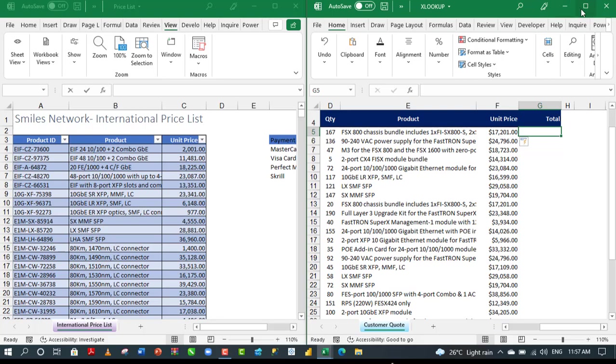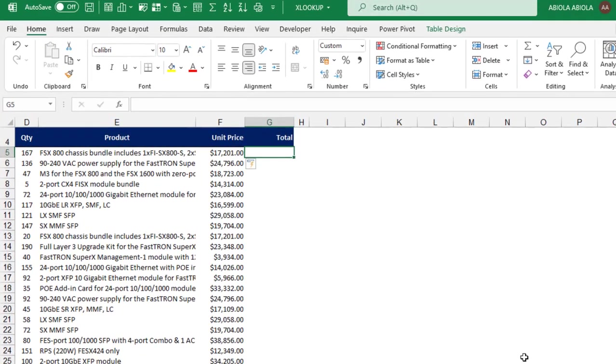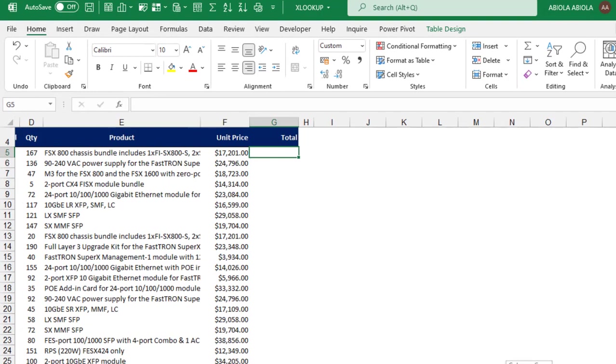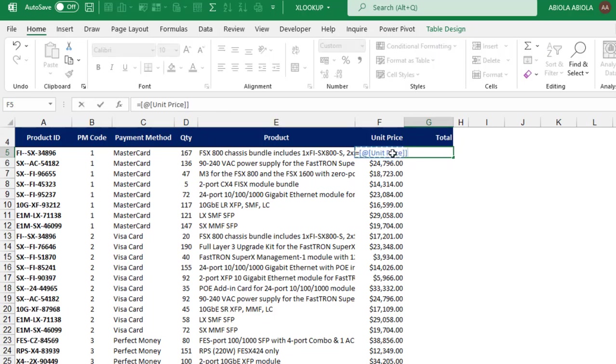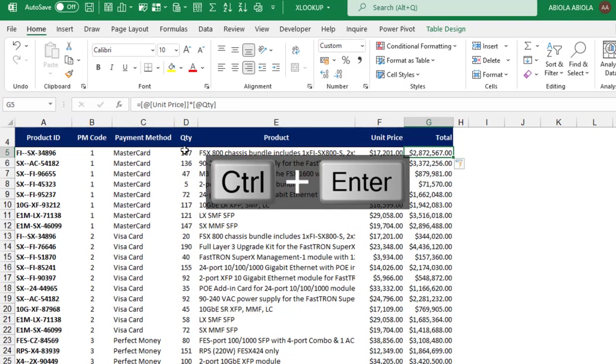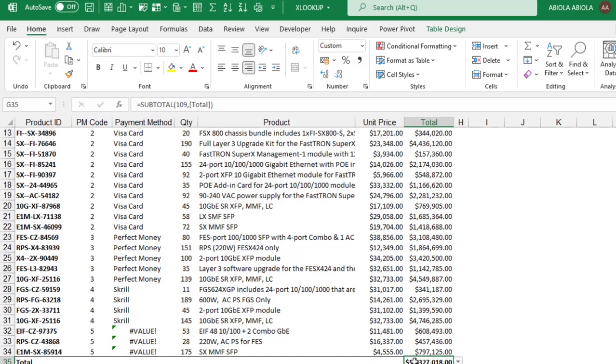Let's expand this. Let's do the final operation, which is to calculate the total. The total is going to be unit price multiplied by the quantity. Let's do equal sign, unit price multiplied by quantity, CTRL enter. That gave us the total. When I come down to the last cell, the total for this customer quote is $57,327,018.